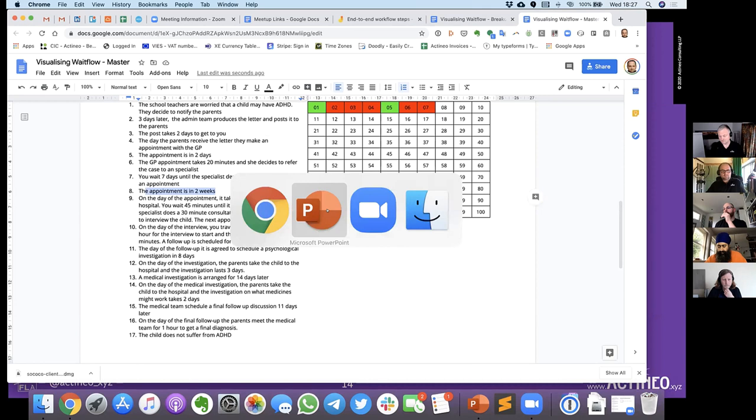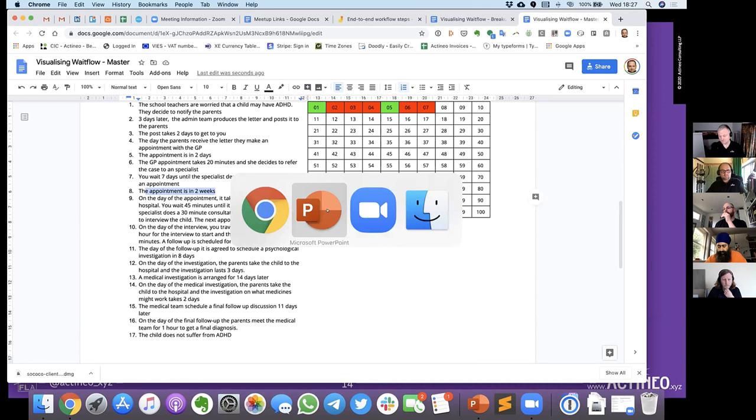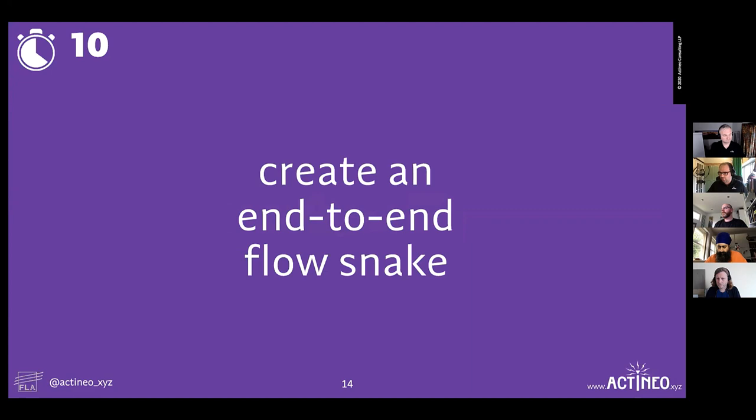We're going to give you about 10 minutes to do this exercise. Try to go as far as you can — hopefully you can do all 17 steps. Matt is going to energize you and send you to your breakout rooms.